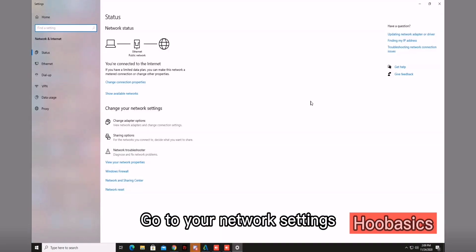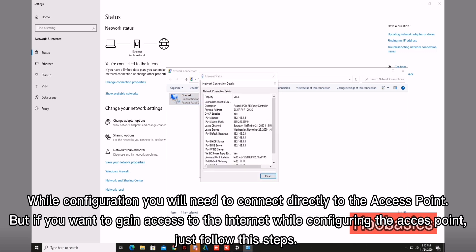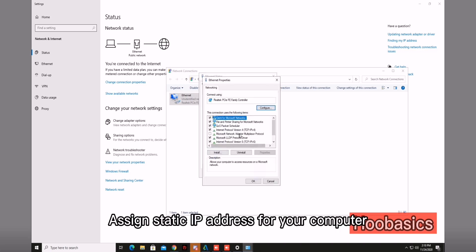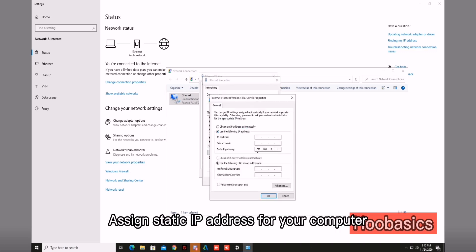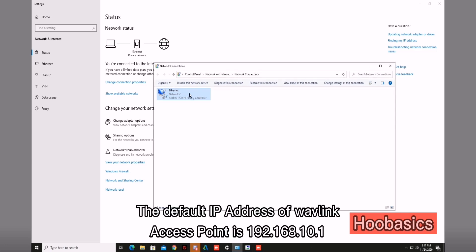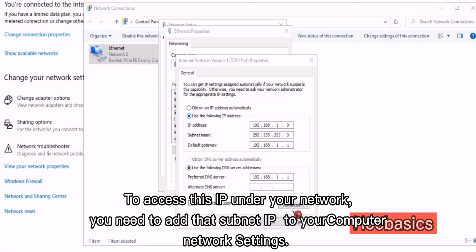Go to your network settings. During configuration you will need to connect directly to the access point, but if you want to gain access to the internet while configuring the access point, just follow the steps. Assign a static IP address for your computer. The default IP address of the Wavelink access point is 192.168.10.1. To access this IP under your network, you need to add that subnet IP to your computer network settings.